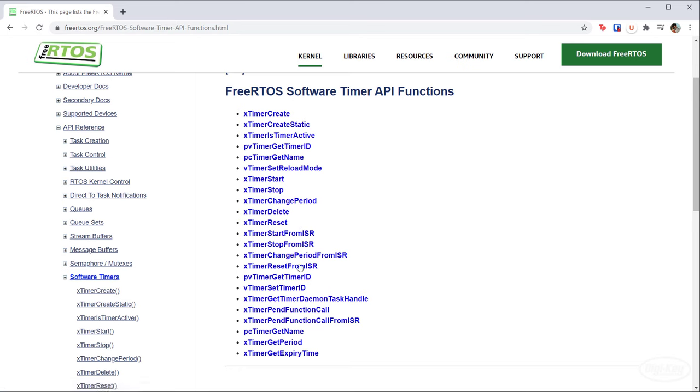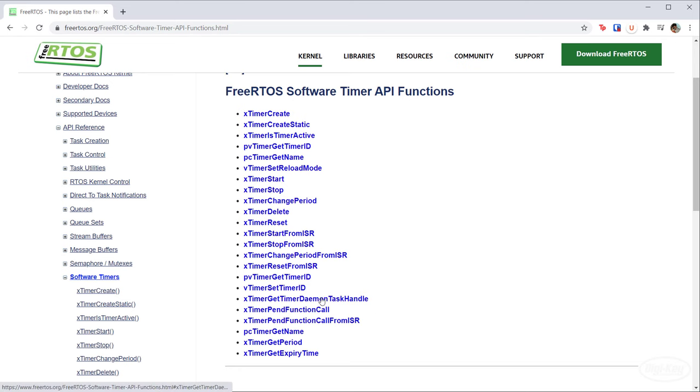Notice that we have a variety of from ISR functions. If you're sending commands to the timer service task from within an interrupt service routine, you'll want to use these from ISR functions where available. You do not want to block inside of an ISR, which can happen if the queue is full. So these from ISR functions won't block if you're unable to send a command to the queue.